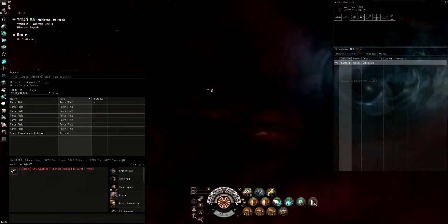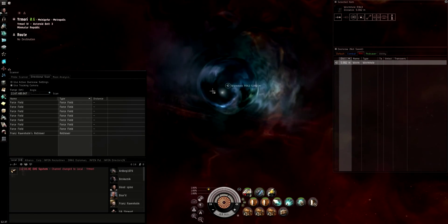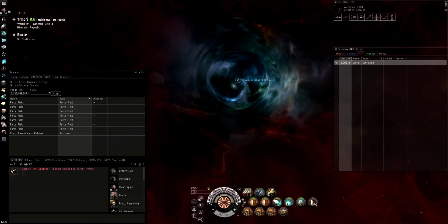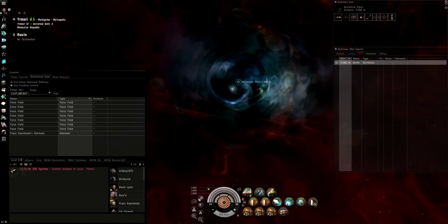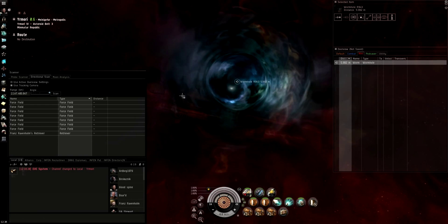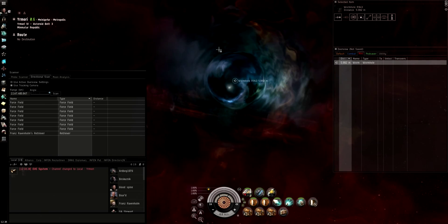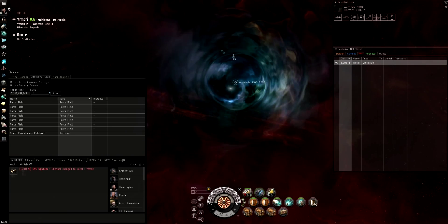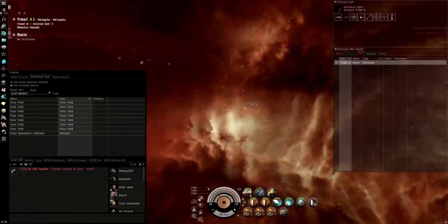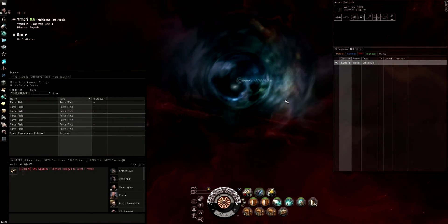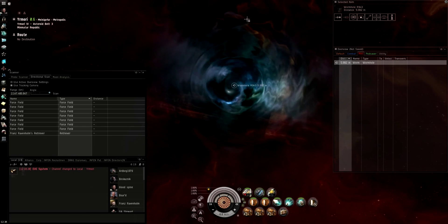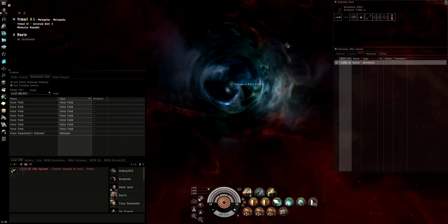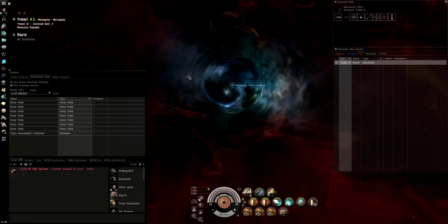So I scanned this one down previously, like about 10-15 minutes ago, while I was setting up FRAPS and everything. Also, I upgraded my rig, so higher resolutions, and it might stop some of the weird editing issues that I was having before. Back to this though, I scanned it down previously, but I haven't been on the other side yet.